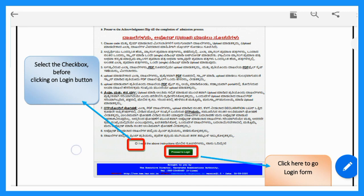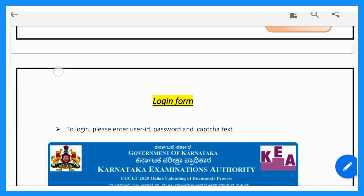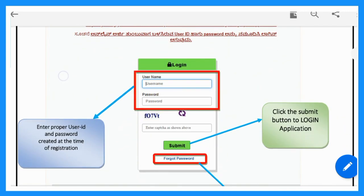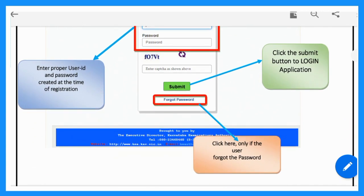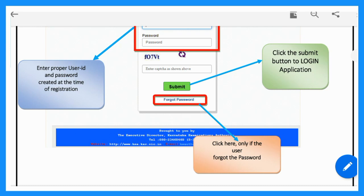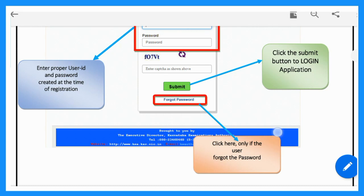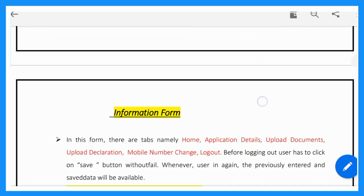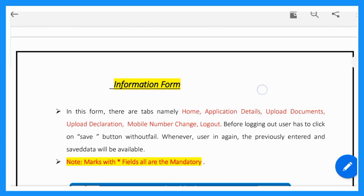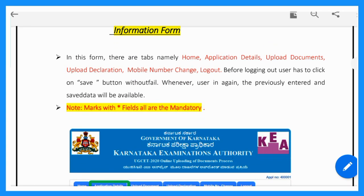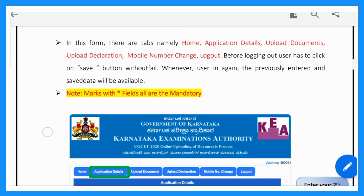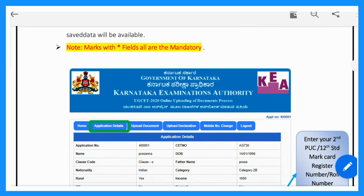Click to proceed to login. Enter your password and submit. You will be logged in successfully. You will see how to submit your documents.